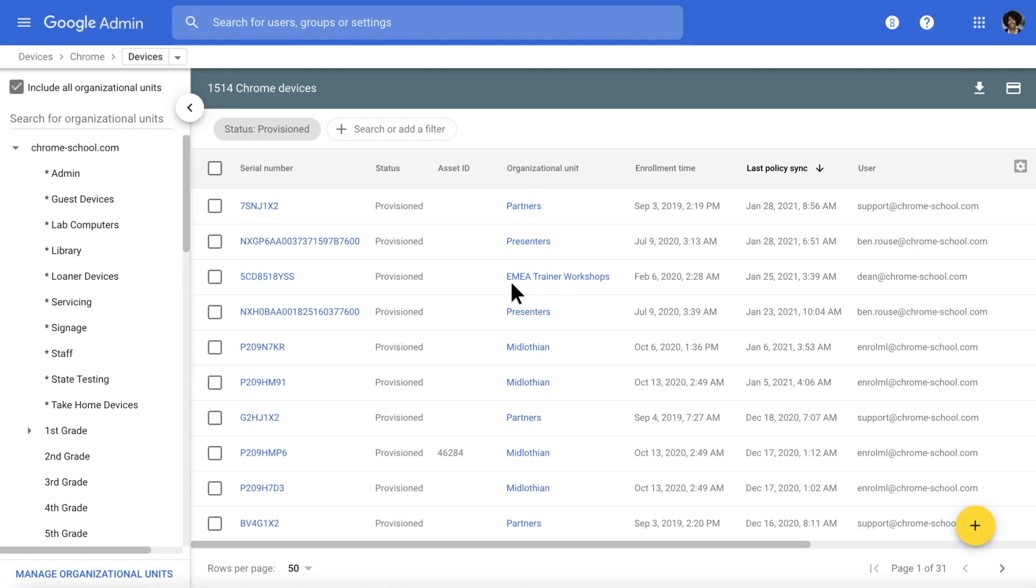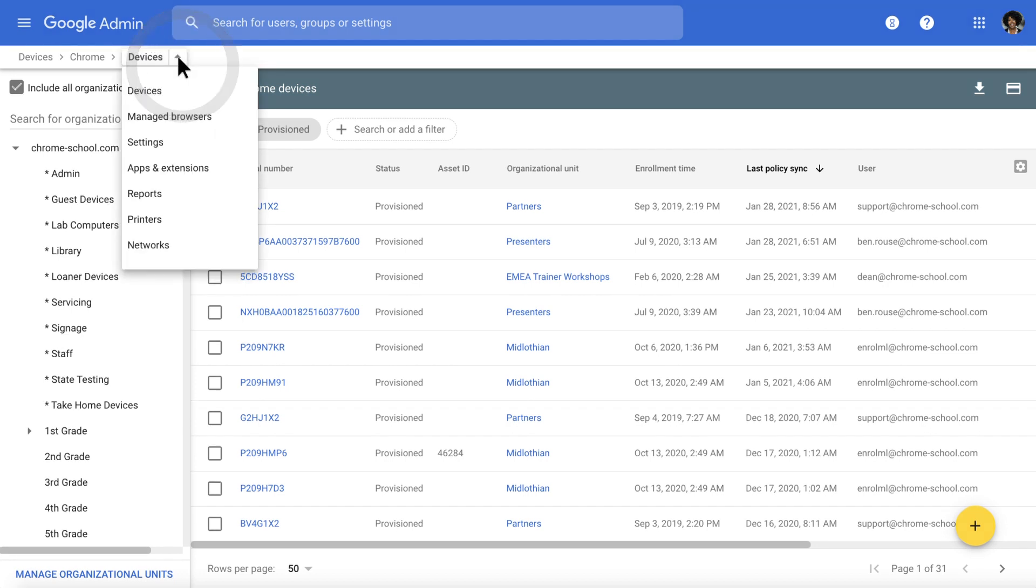Chromebooks are often used for testing, whether with locked mode and quizzes in Google Forms, or for state testing. In the drop-down menu at the top, let's explore Apps and Extensions.